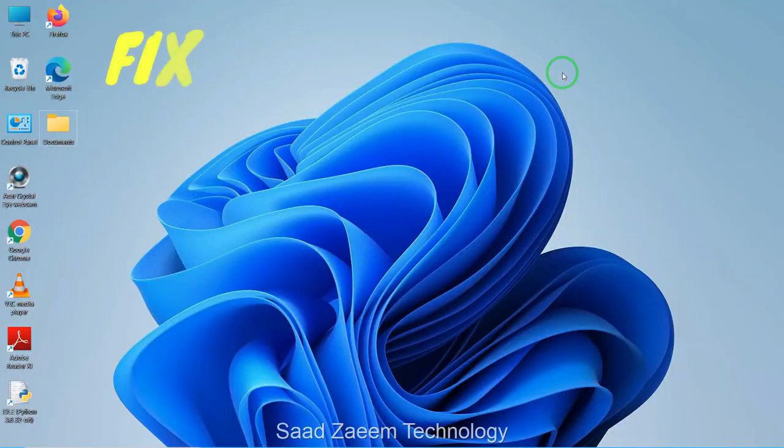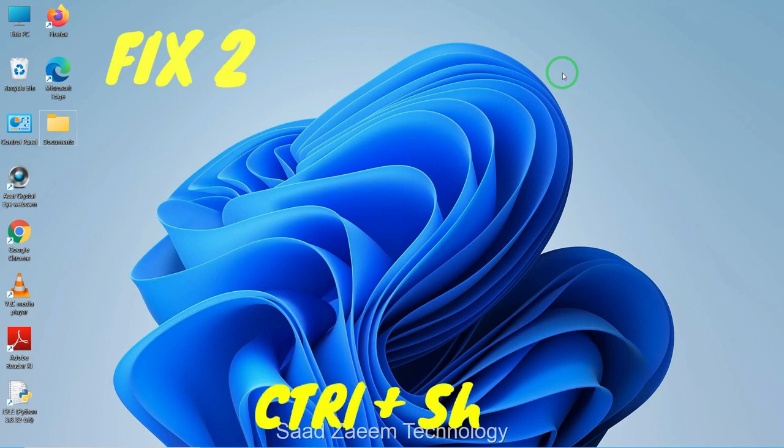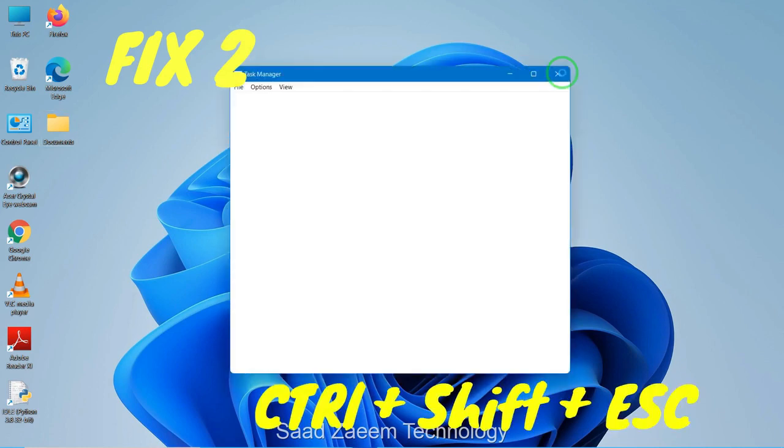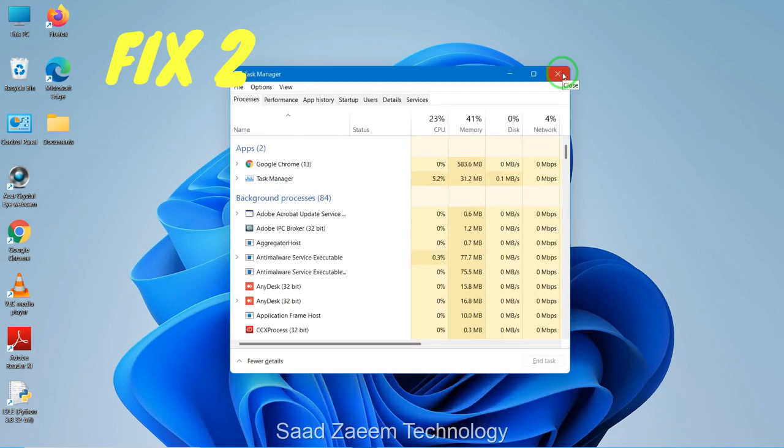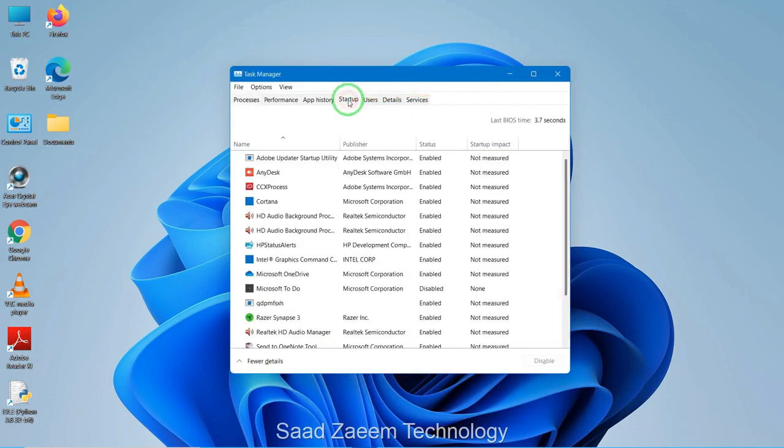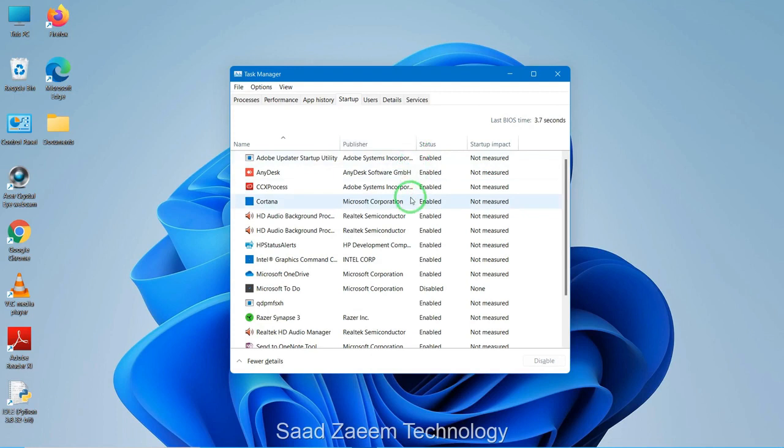For fix two, you'll have to open your task manager. To open your task manager, click on the Ctrl, Shift and Escape key altogether. After opening the task manager, click on the startup option on the top. These are some processes which automatically turn on when you turn on your PC. You can disable some of these options which you don't require to increase the boot time of your PC and this will increase the performance of your PC.